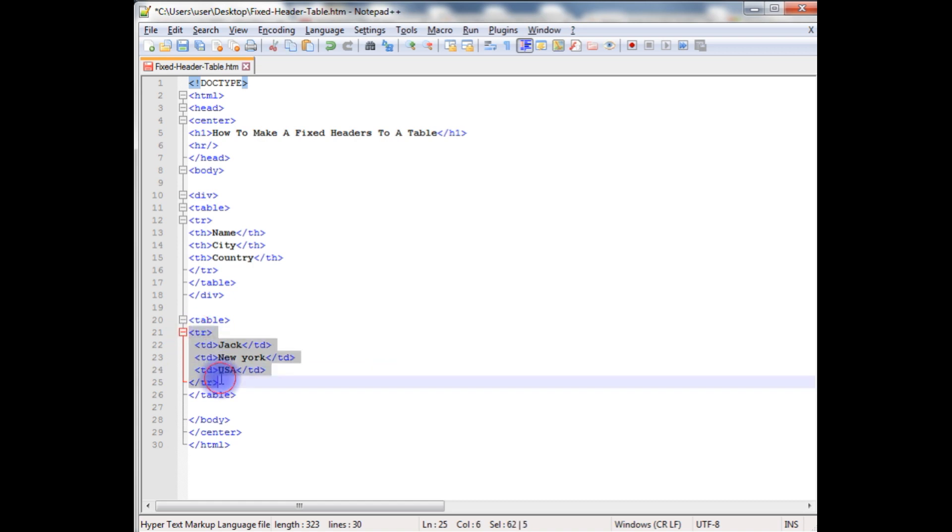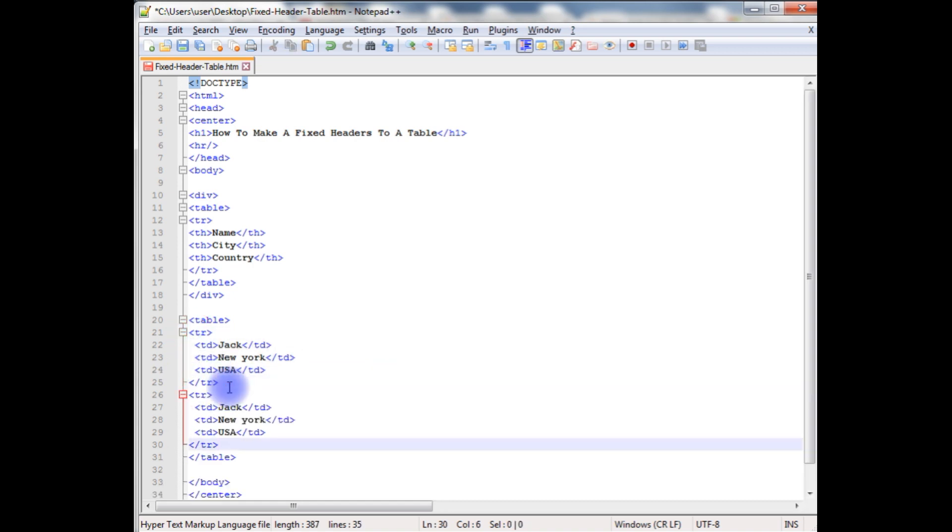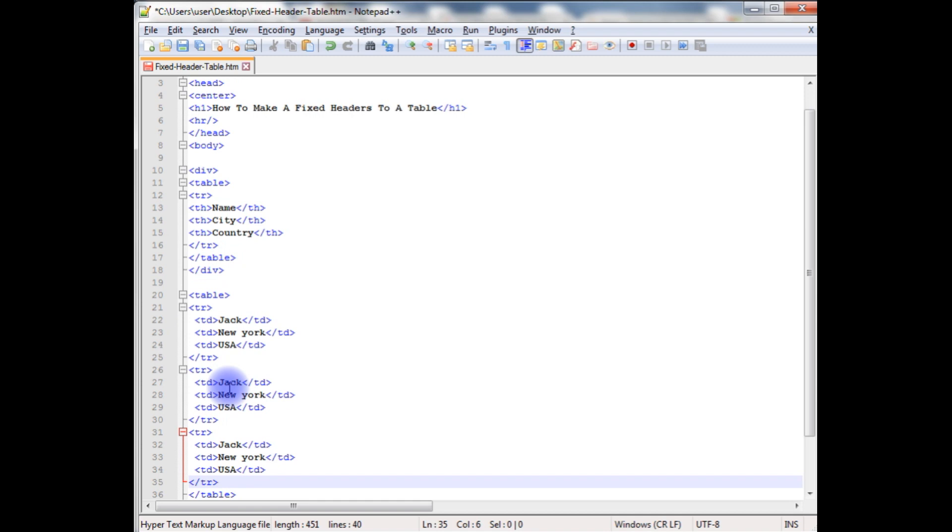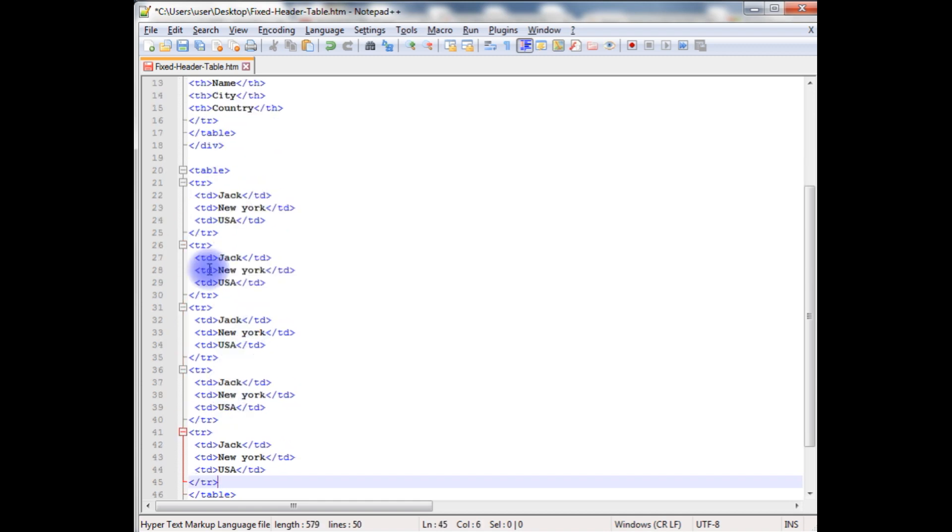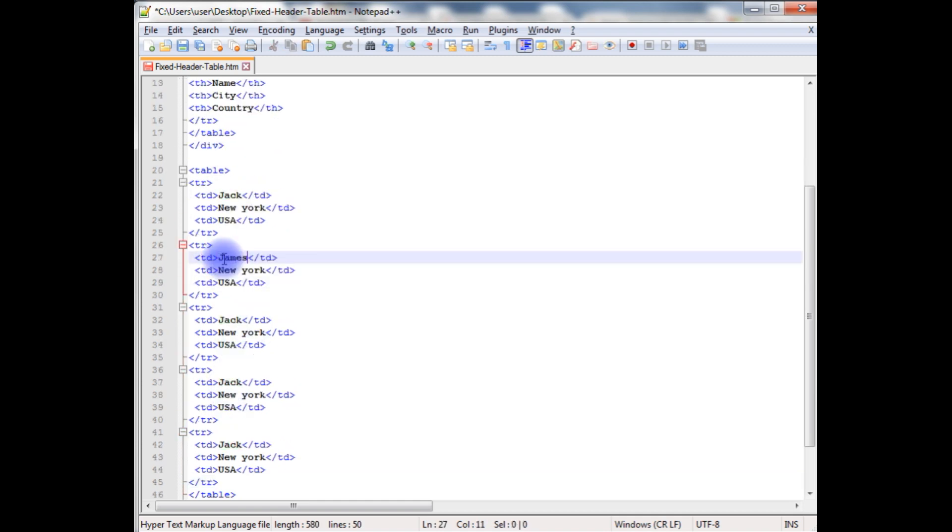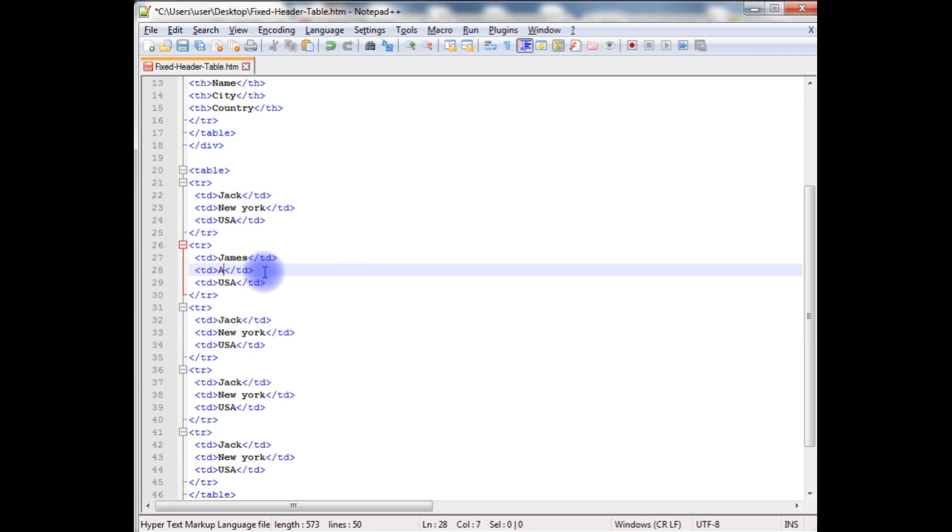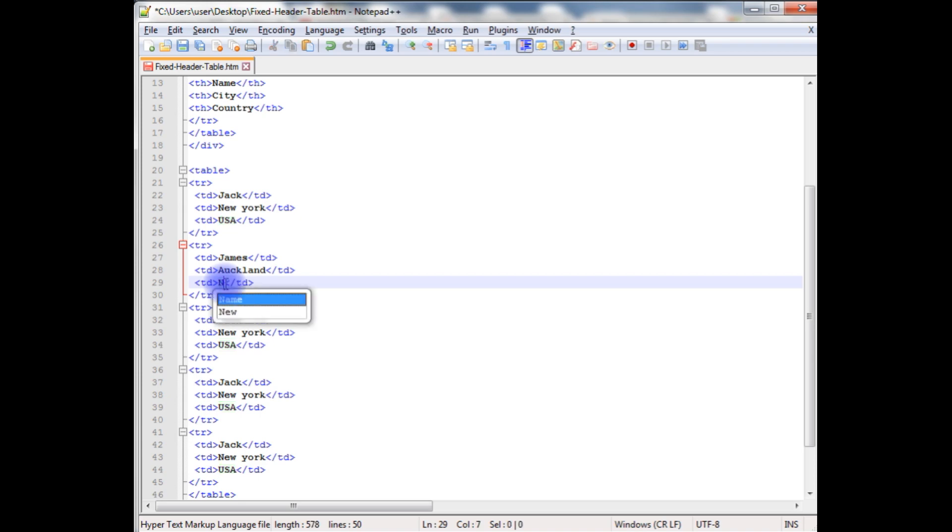Let's copy this, paste it here, and this here. James. The city is Auckland and the country is New Zealand.